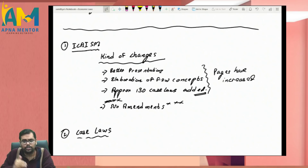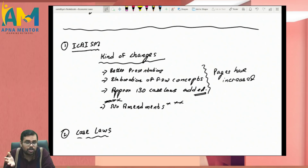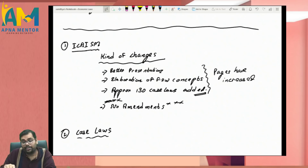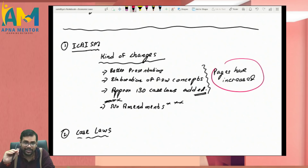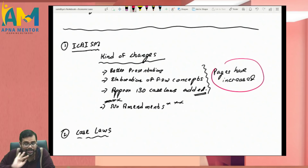Approximately 130 case laws have been added. If you ask why IBC went from 100 to 200 pages, the main reason is that 100 case laws were added in IBC alone — out of the 130 newly added case laws, 100 are from IBC. So the pages increased because of better presentation, concept elaboration, and new case laws — and not because of any significant amendments. The concepts still remain the same.